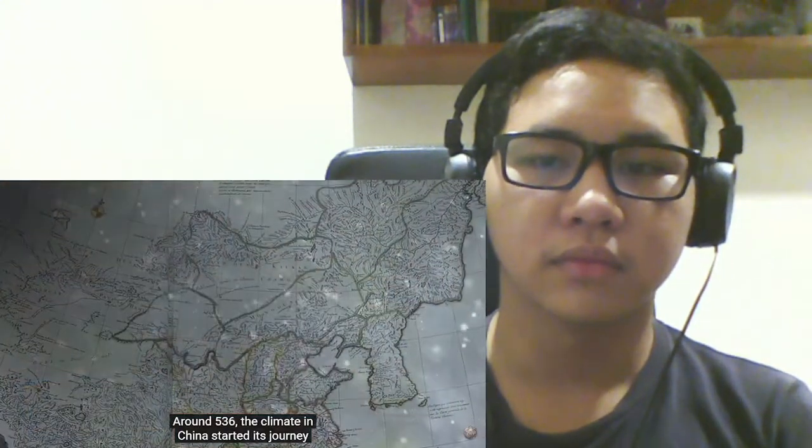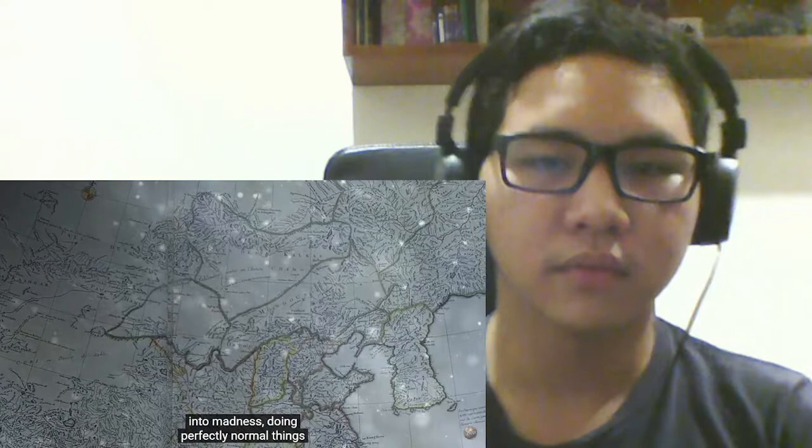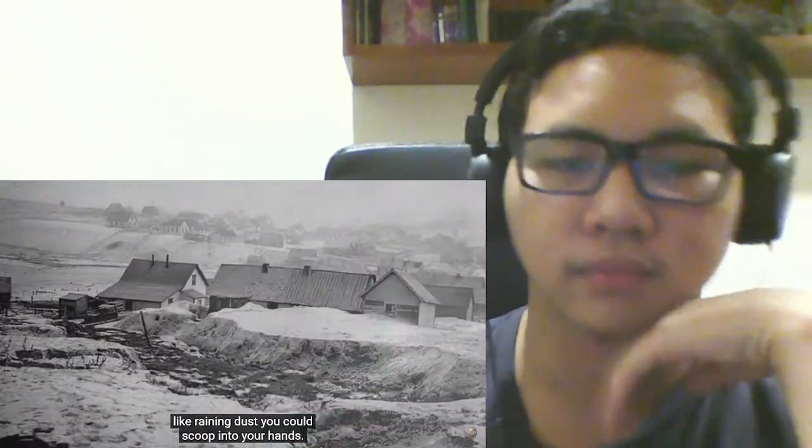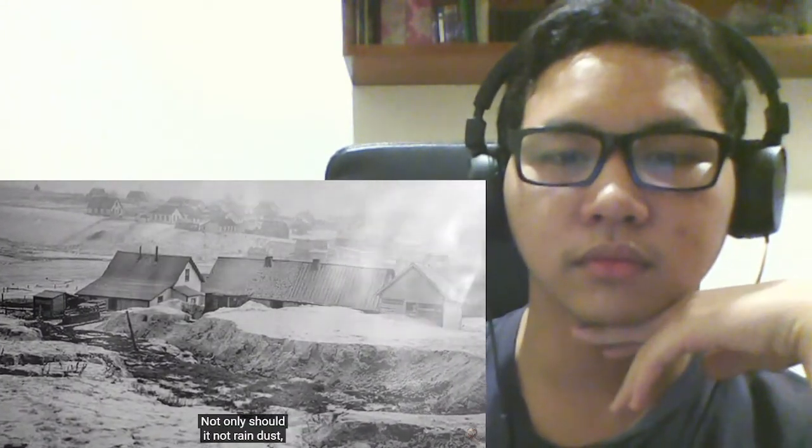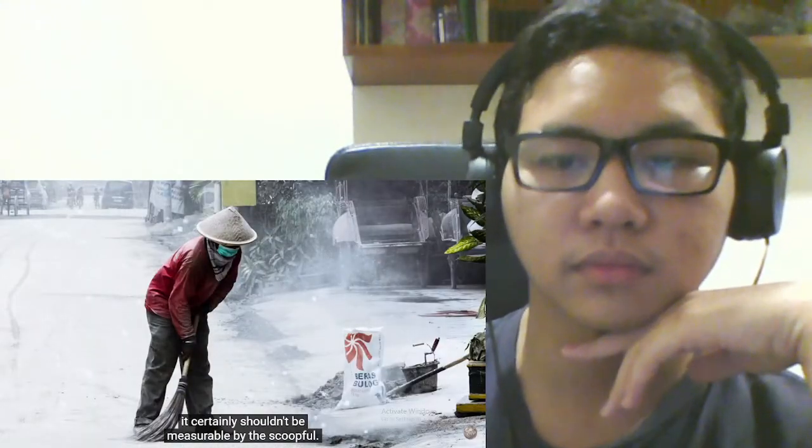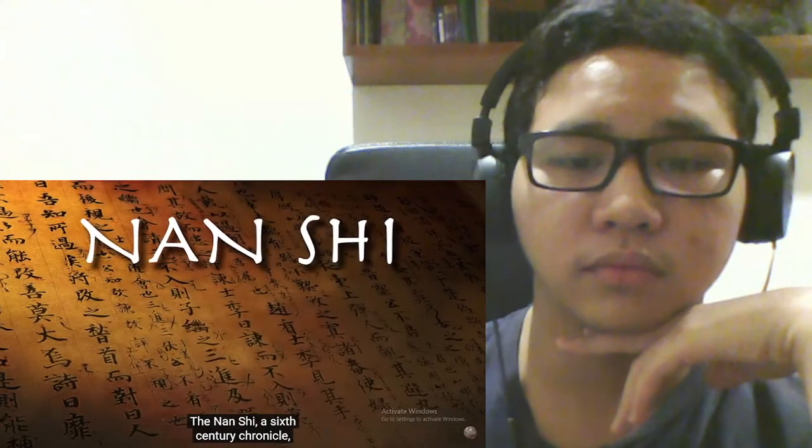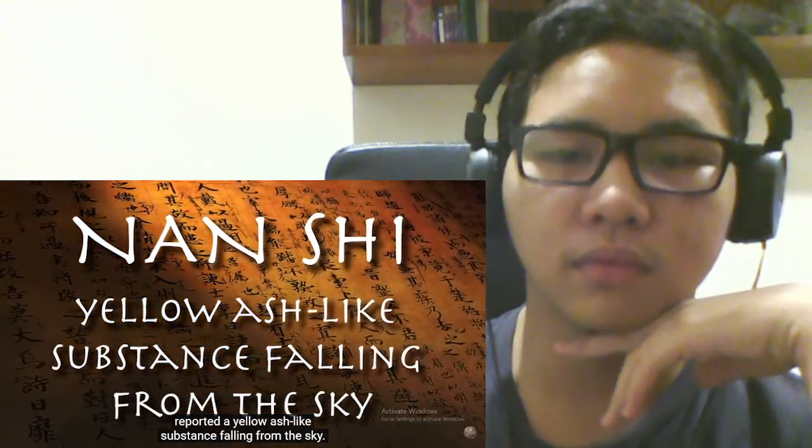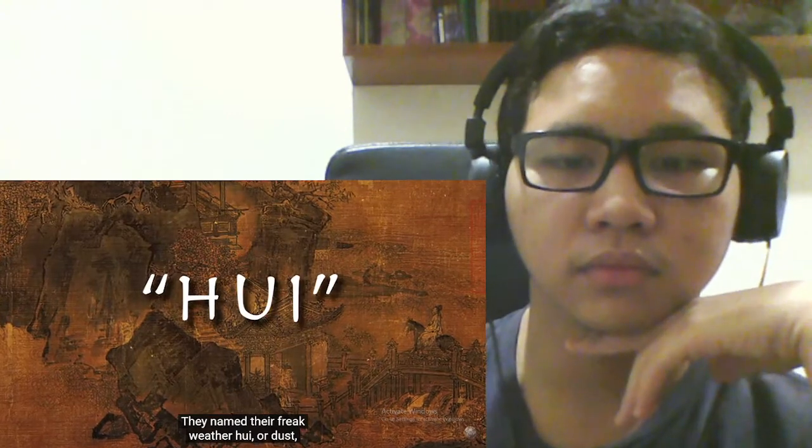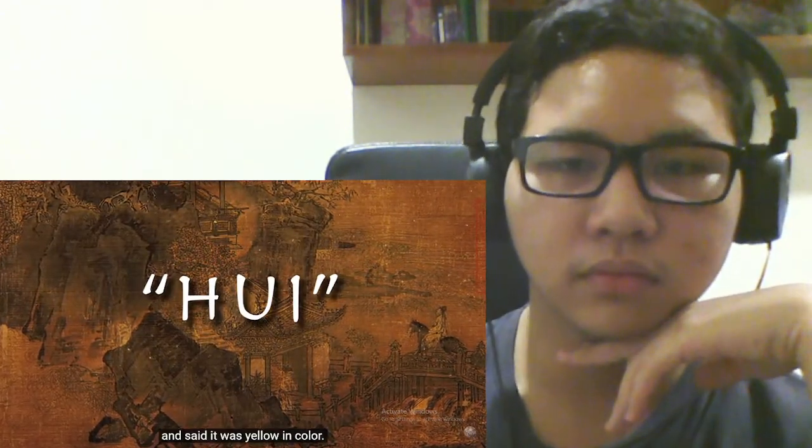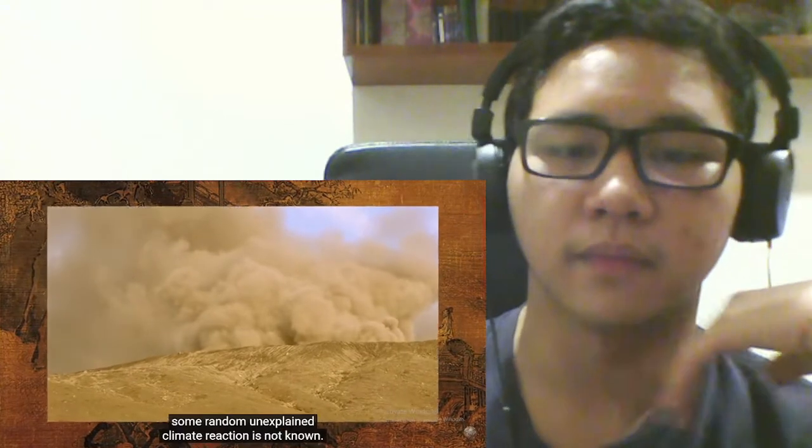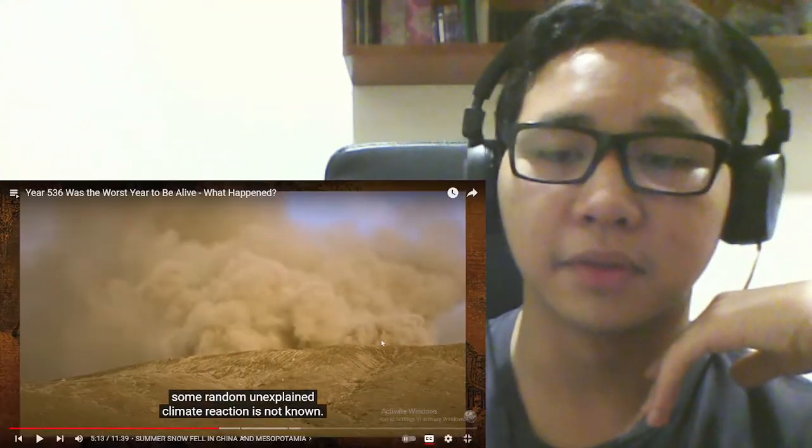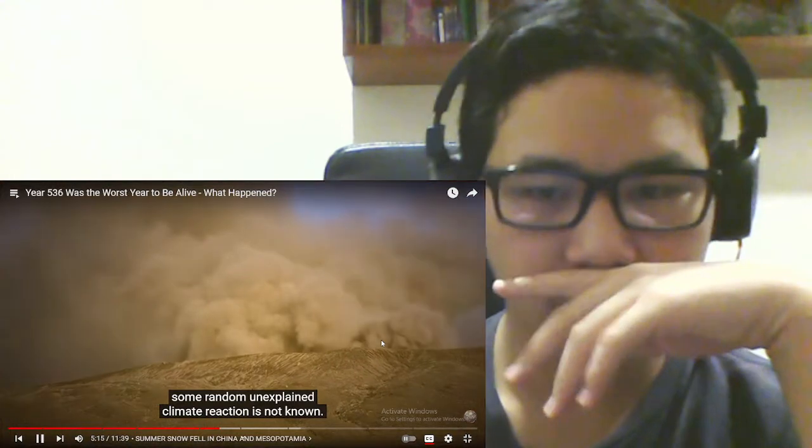Around 536, the climate in China started its journey into madness, doing perfectly normal things like raining dust you could scoop into your hands. Not only should it not rain dust, it certainly shouldn't be measurable by the scoopful. The Nanxi, a 6th century chronicle, reported a yellow ash-like substance falling from the sky. They named their freak weather Hue, or dust, and said it was yellow in color. Whether this was volcanic ash or just some random unexplained climate reaction- Probably volcanic ash.